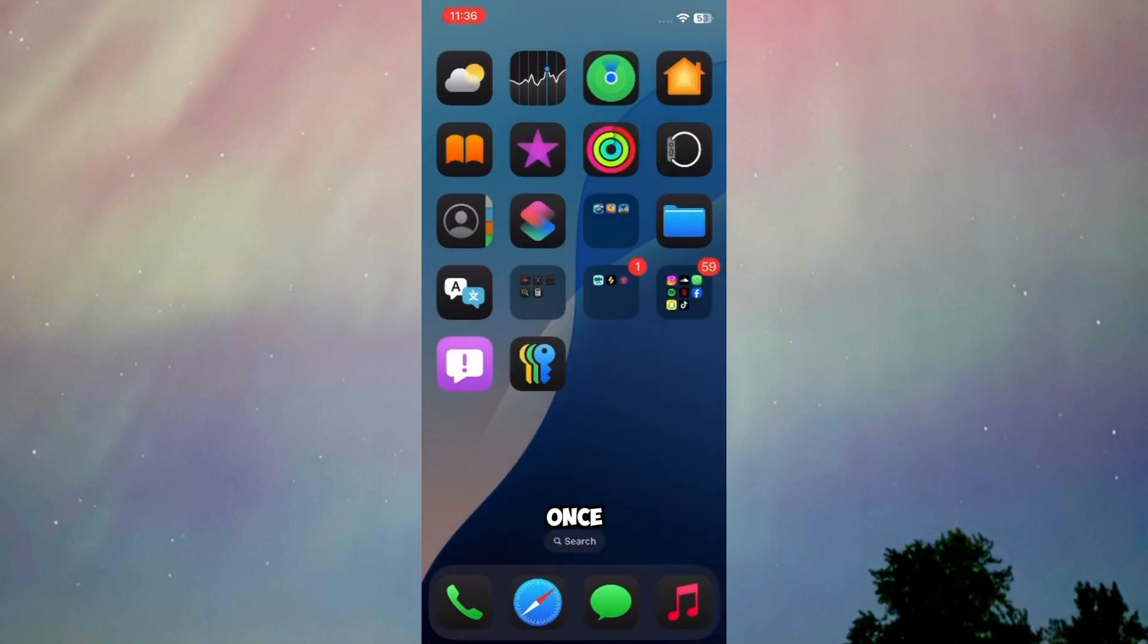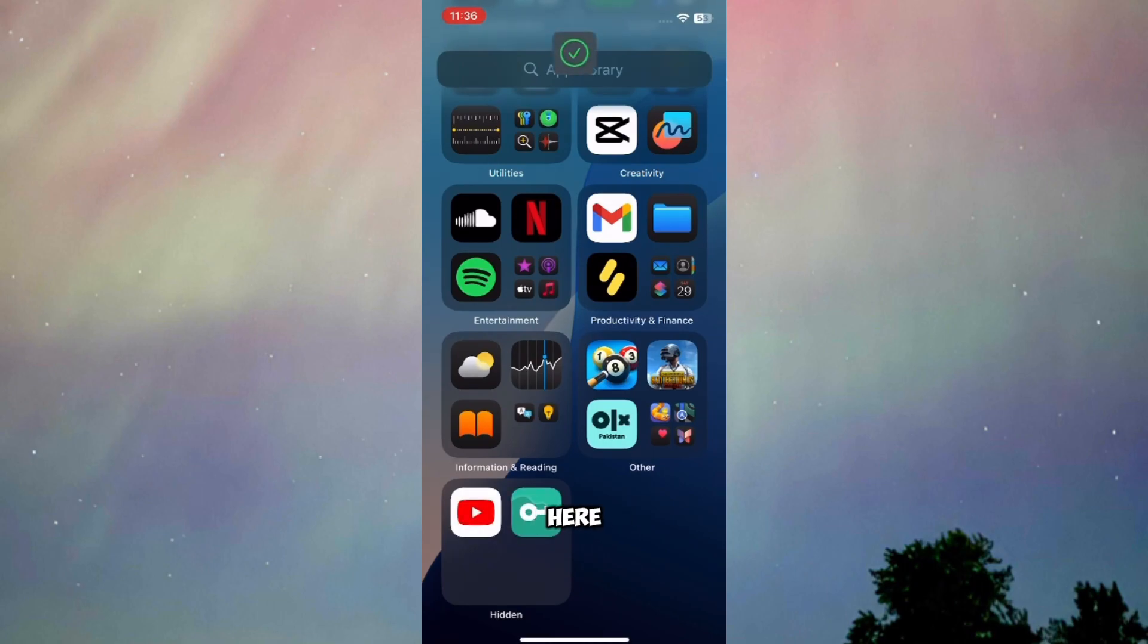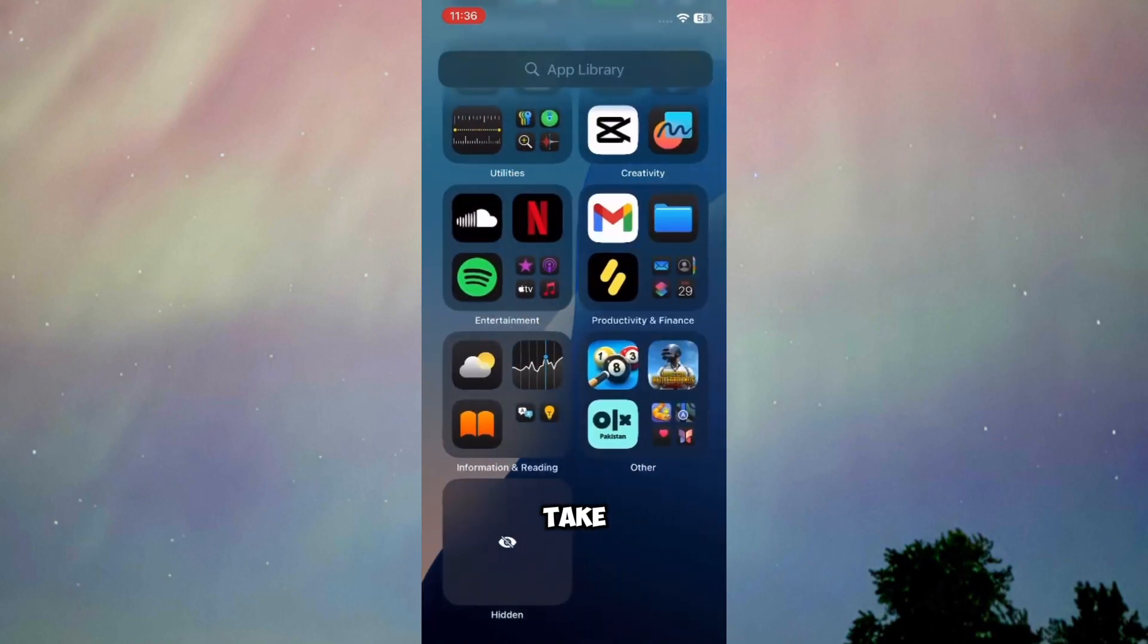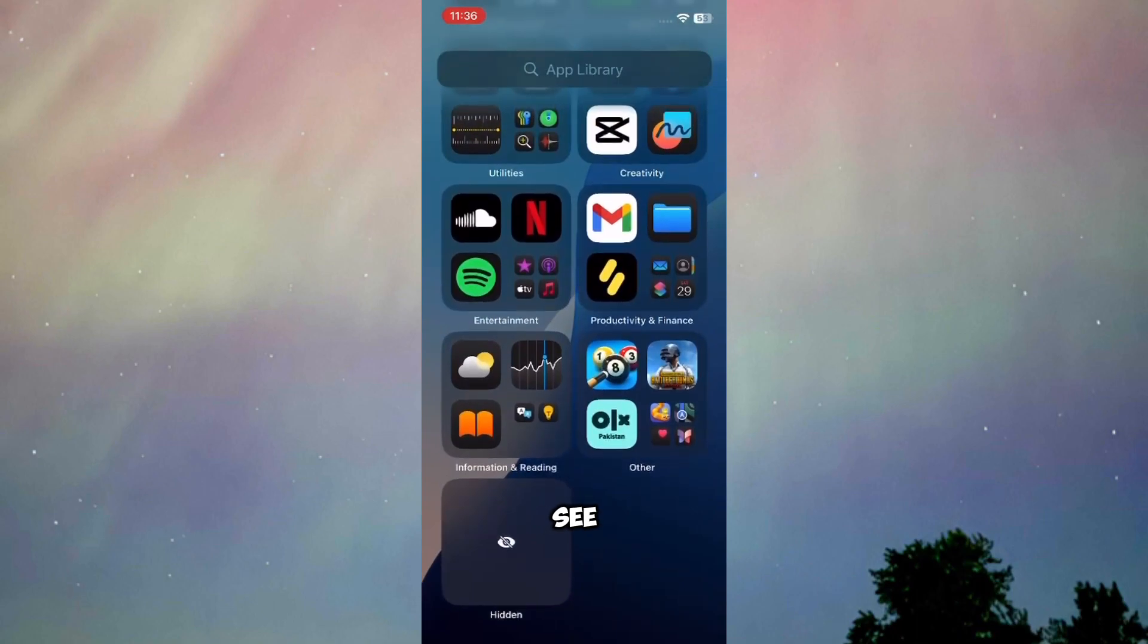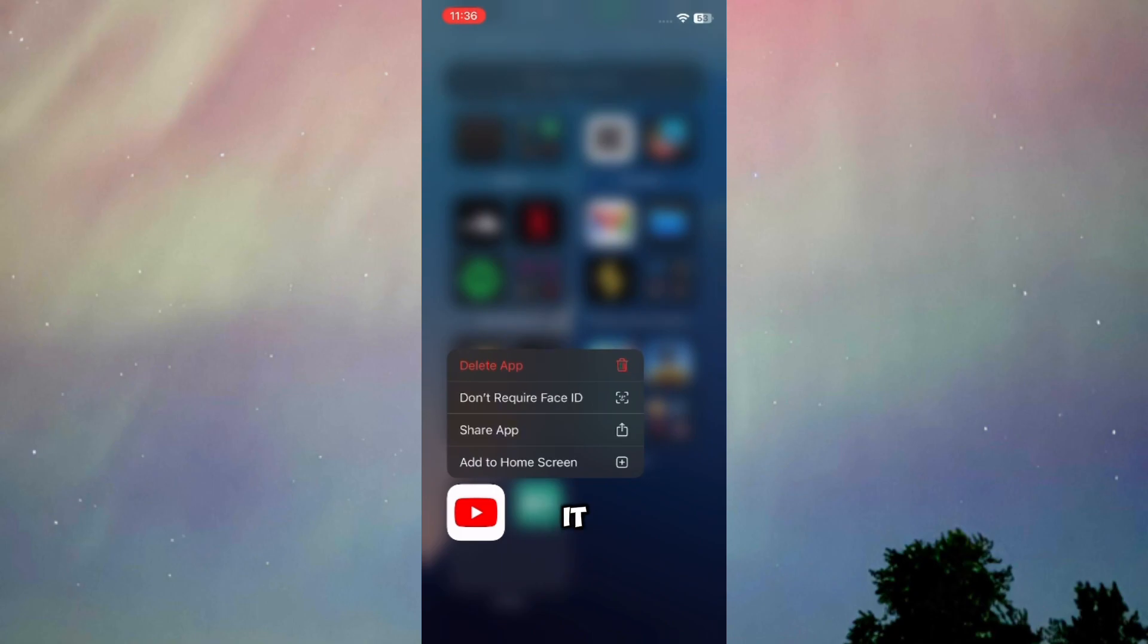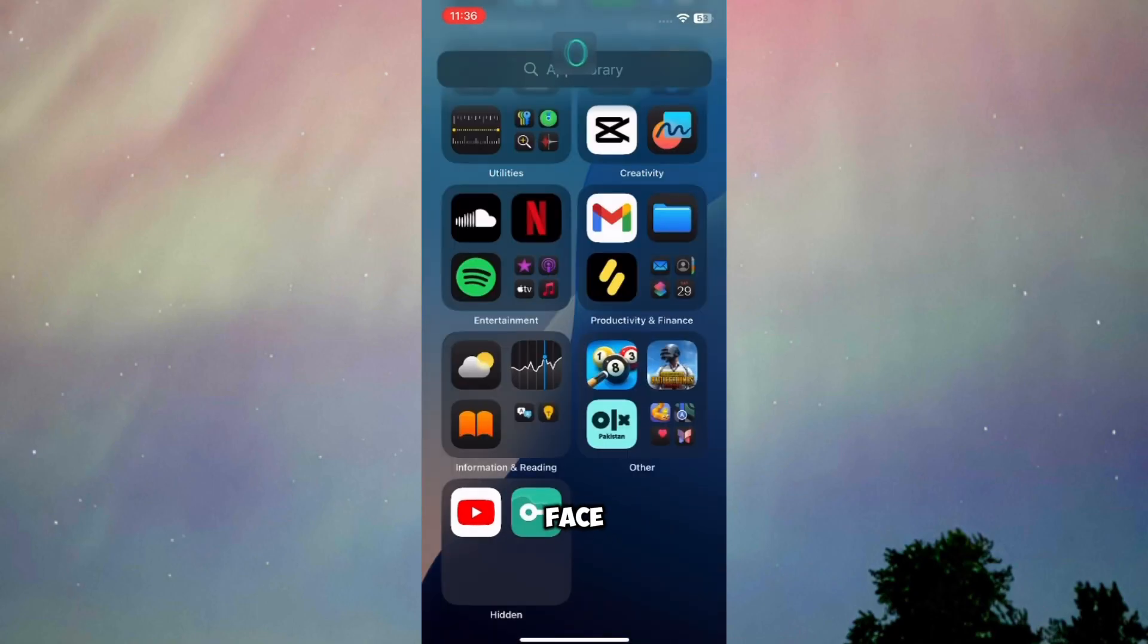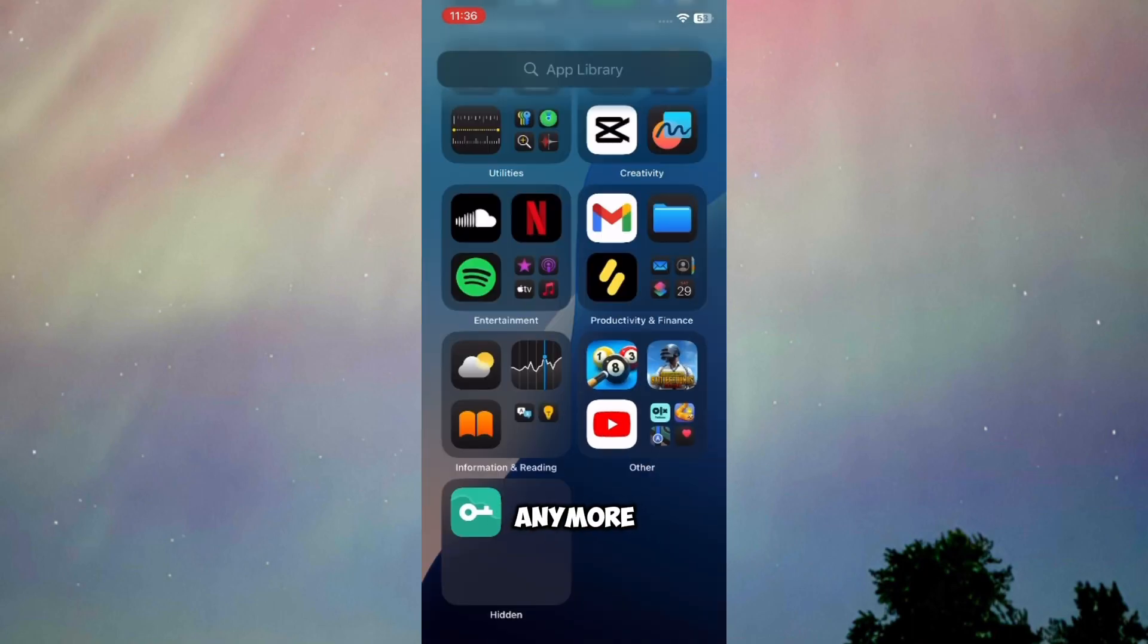Once I'm done, I'll go to the hidden section right here. When I press on it, it'll prompt for Face ID. As you can see, just press on it and it will show my Face ID. Then I'll press on the app, hold it, and press 'Don't Require Face ID'. So as you can see, it's here and it's not hidden anymore.